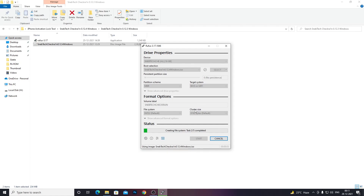Make sure to back up your pen drive if there are any important files, as this process will erase everything on it.